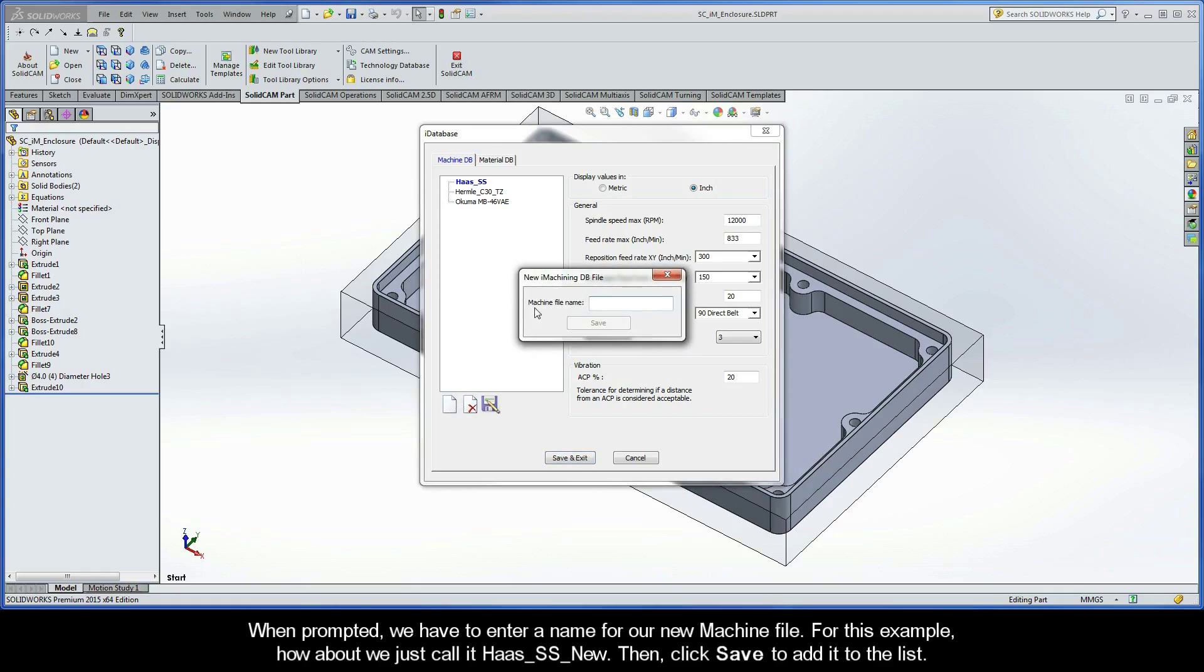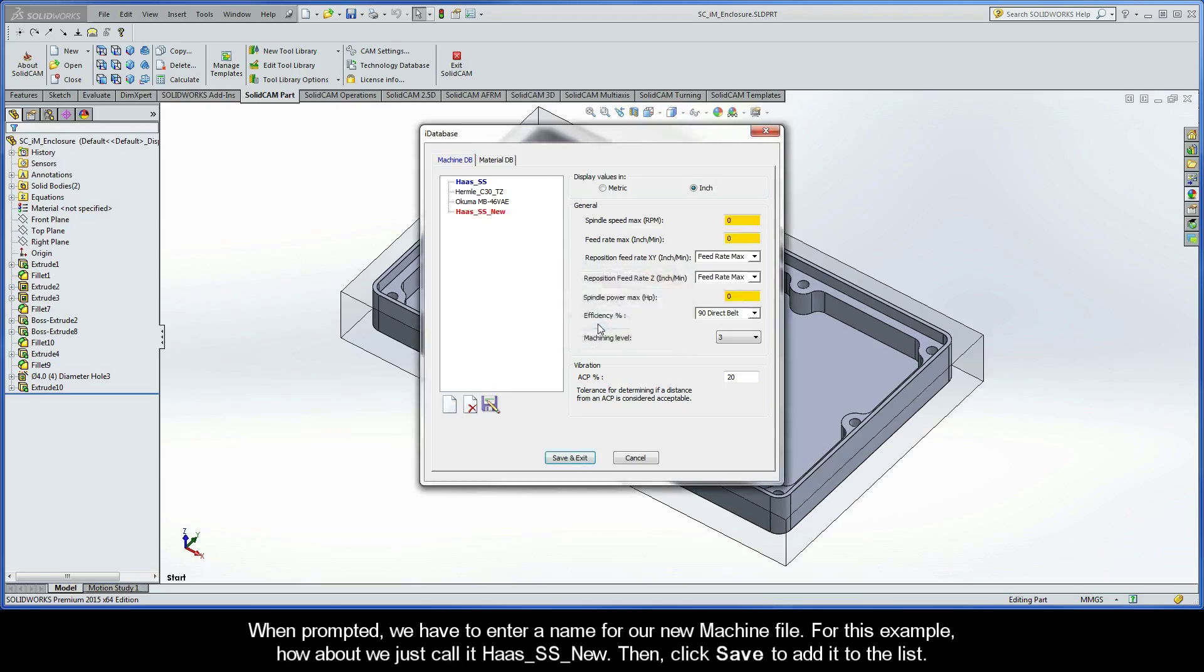When prompted, we have to enter a name for our new machine file. For this example, how about we just call it hasssnew. Then click Save to add it to the list.